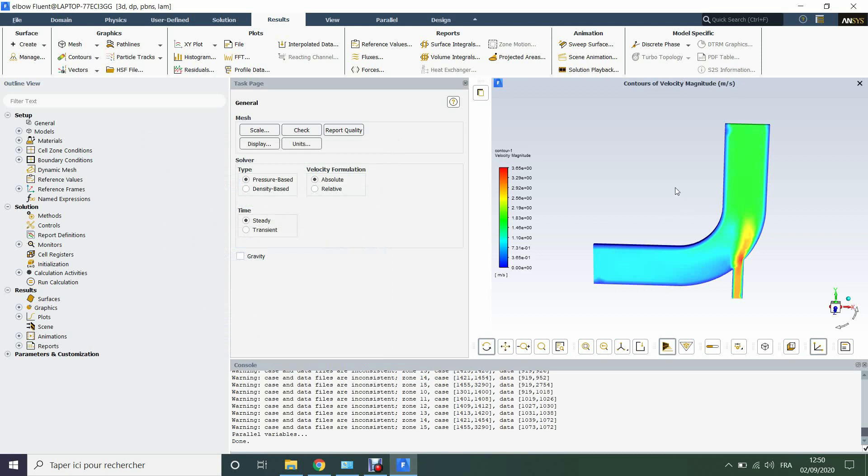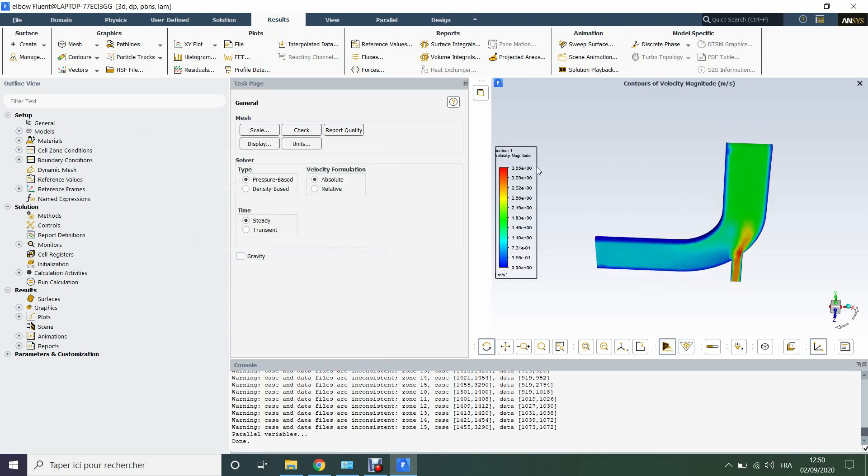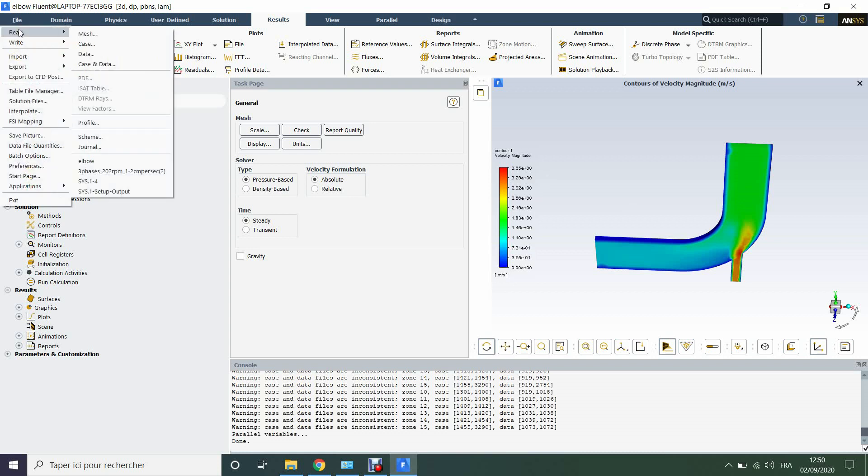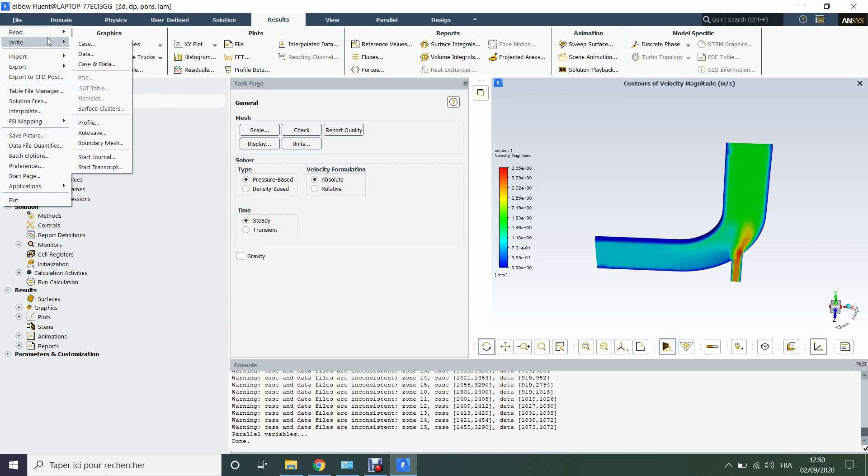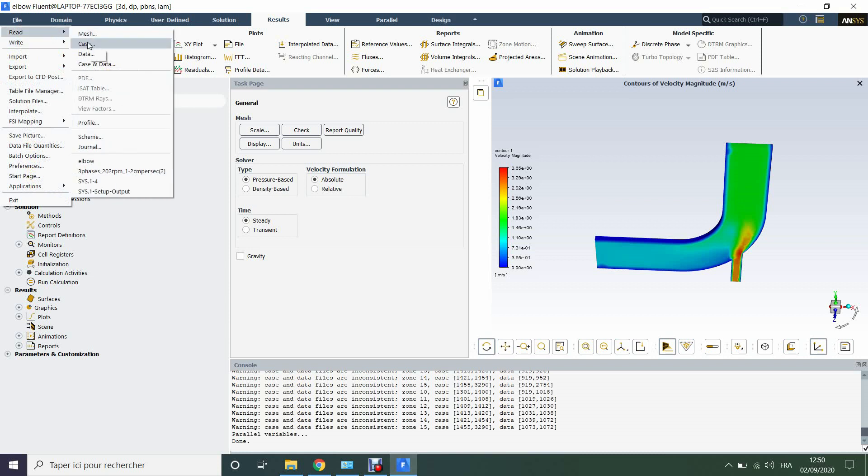So here we have the data imported from OpenFOAM, but we are only visualizing, pay attention. We are only visualizing the data, the results of OpenFOAM. We don't import the operating conditions in Fluent because here we imported the mesh and the data. We didn't import the case.